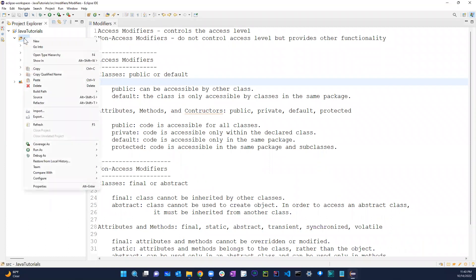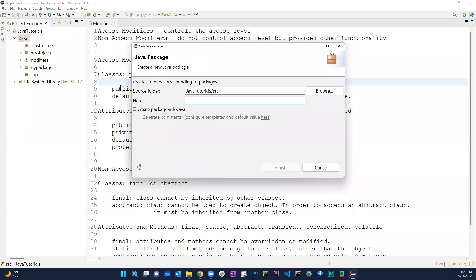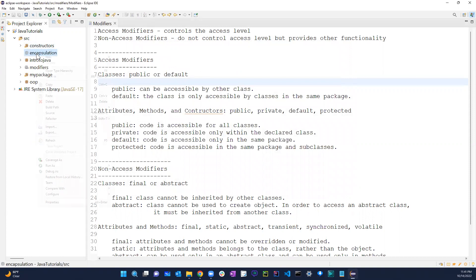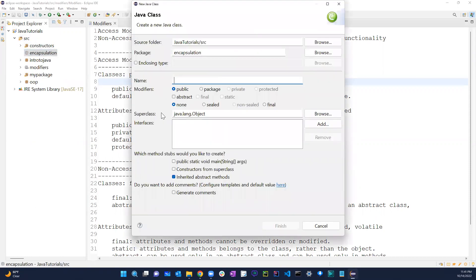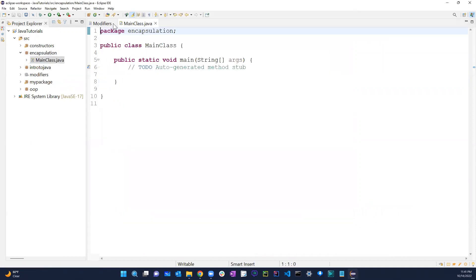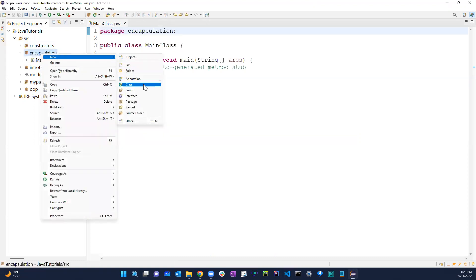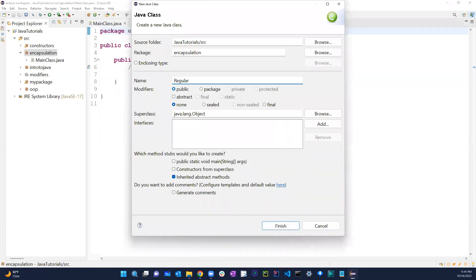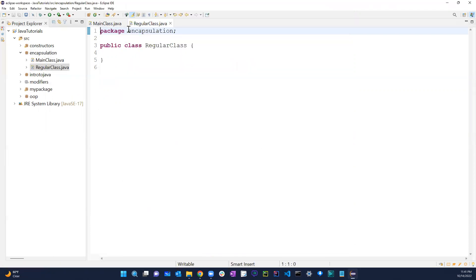Let's go ahead and create a new package, let's just call it encapsulation. In here let's create a class called Main with a main method. Then I'll close that and create another one — a regular class with no main method — and I'm naming it that way so it's easy to visualize.